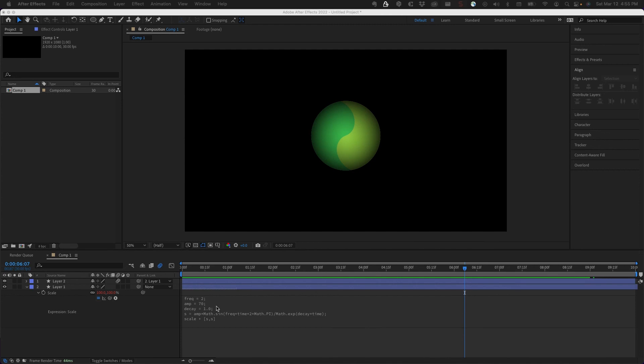That covers using math properties in expressions in After Effects. Play around with those values, and remember there's a reference doc you can use to grab these expressions and try them out.